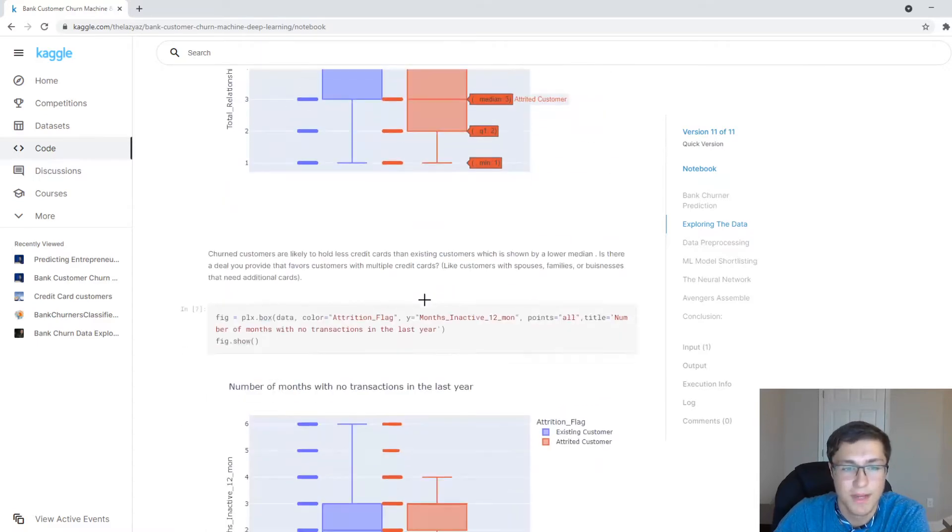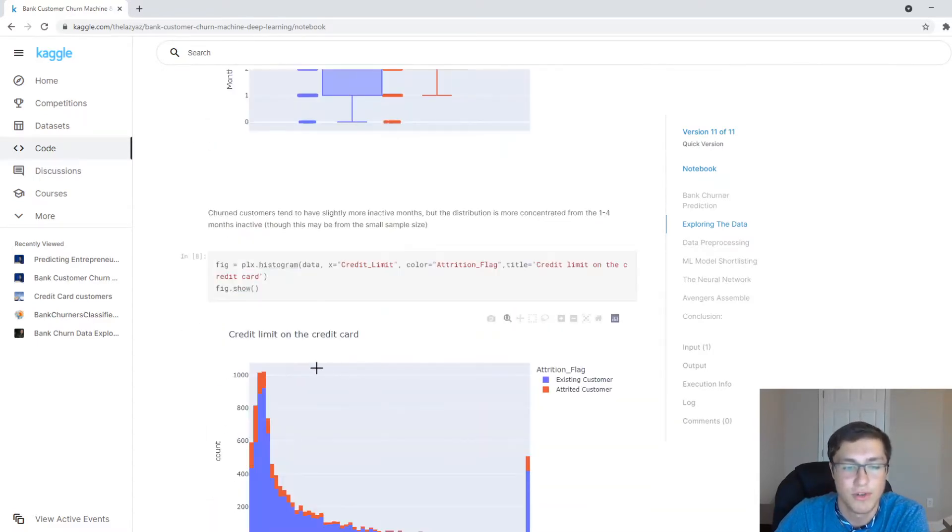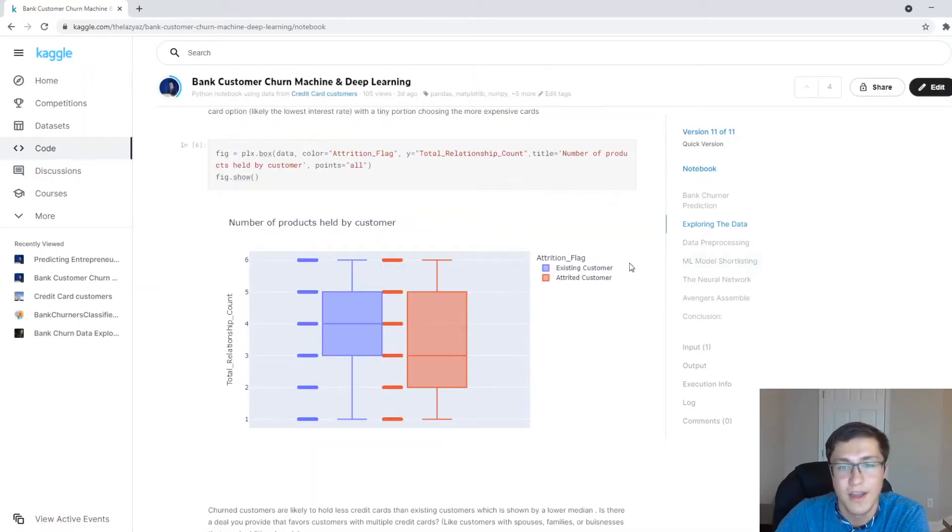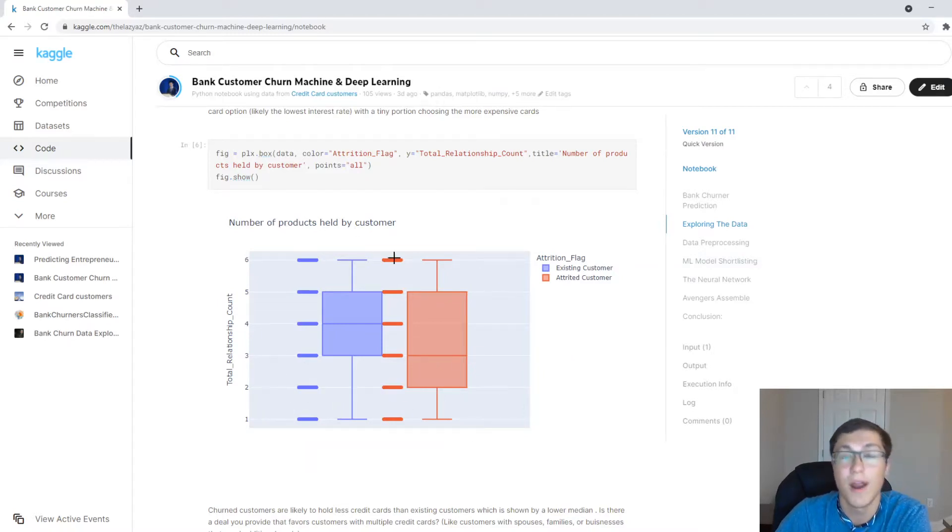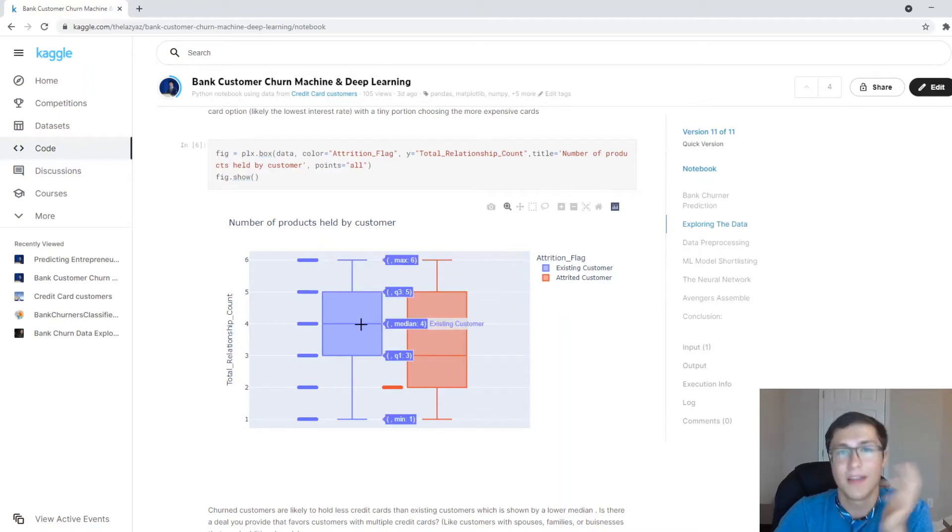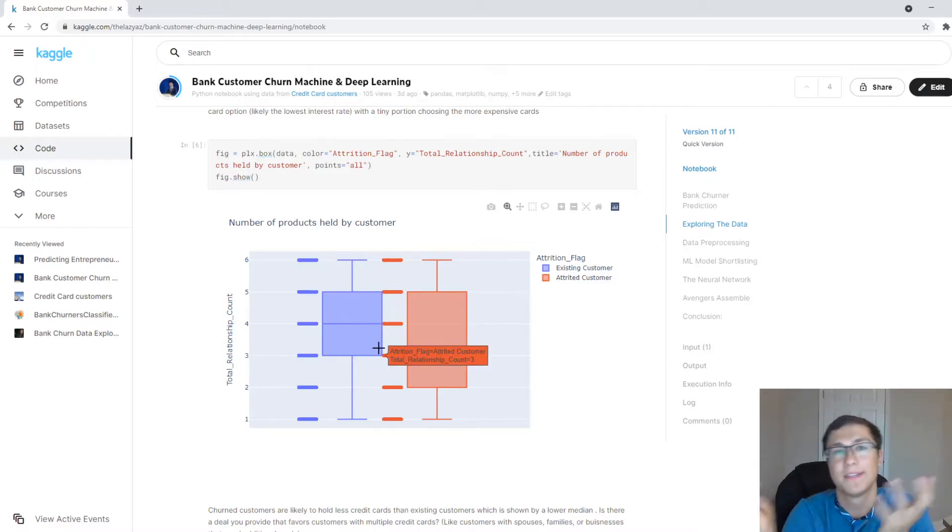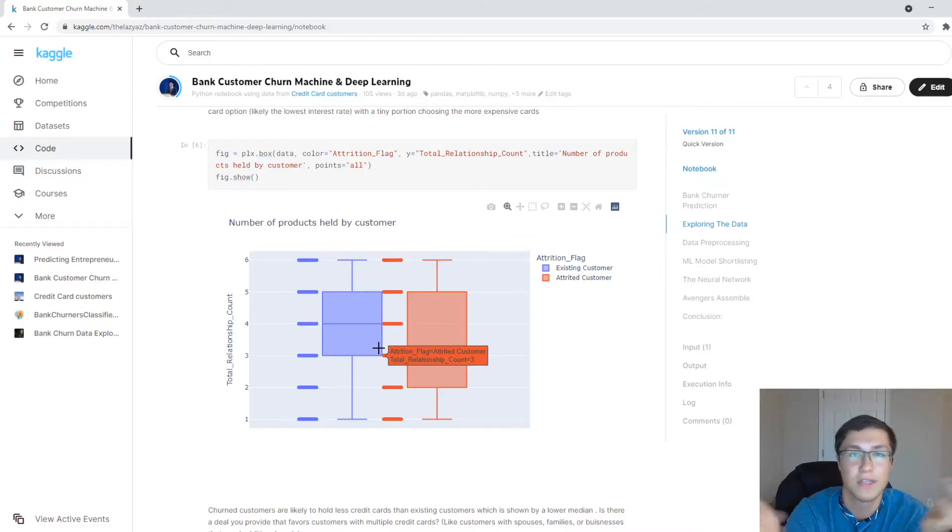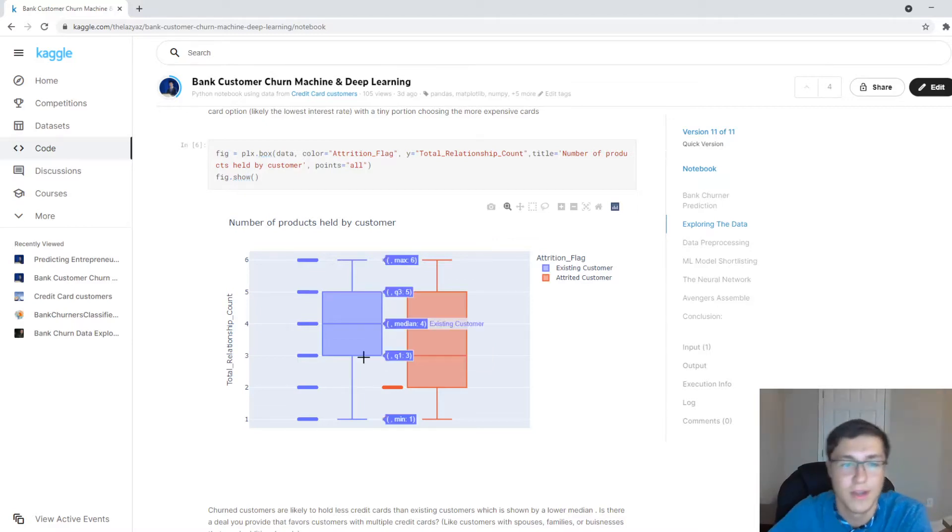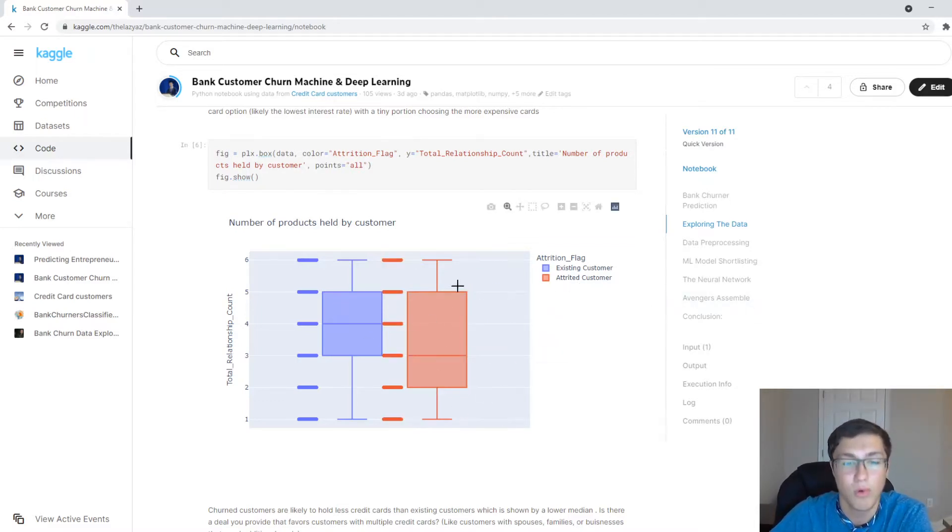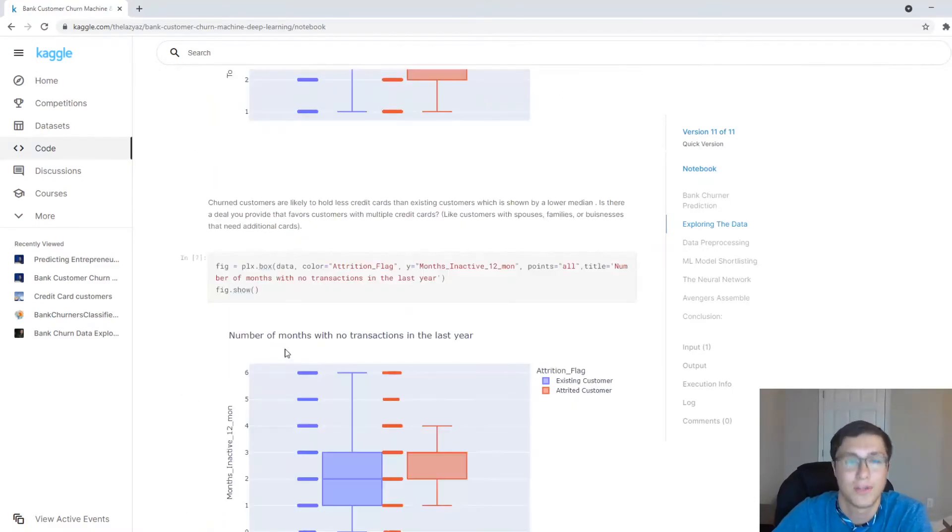And here's going to be some box and whisker plots as well as some distributions as we'll see here. So we can see that the customers that are most likely to leave are kind of going to hold less credit cards. So number of products is the amount of credit cards they have. So customers that are continuing to use it, most of them are going to hold more than three to five cards. And my guess is that they're going to be probably married people who have spouses who also use the same credit card as the husband. Maybe they have a kid who is setting up a credit card with them and they're also using it.